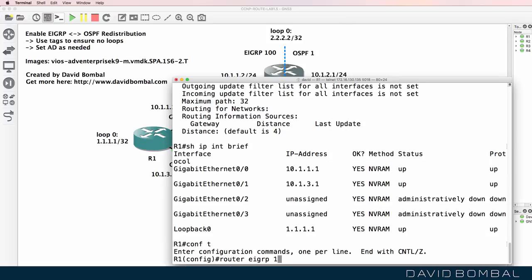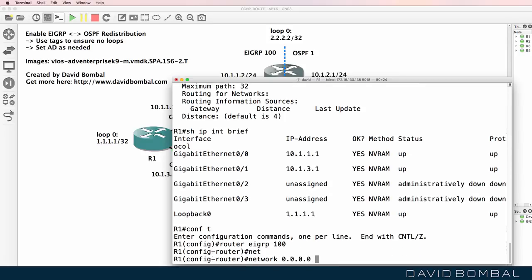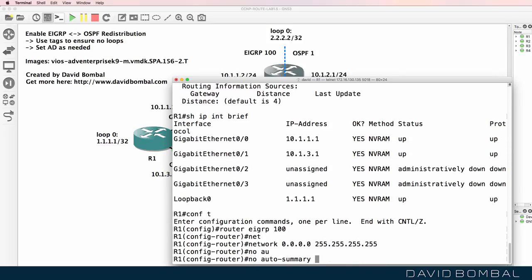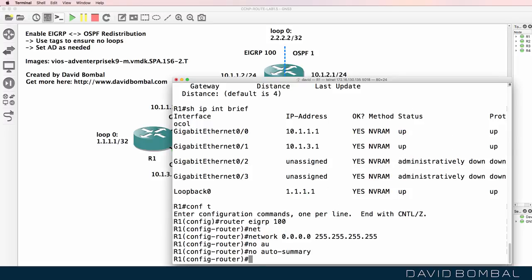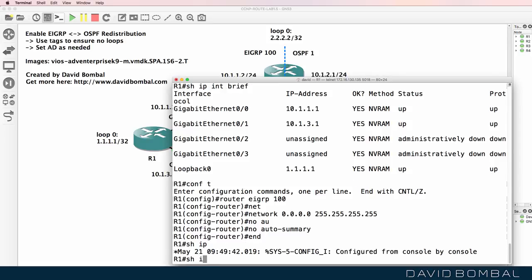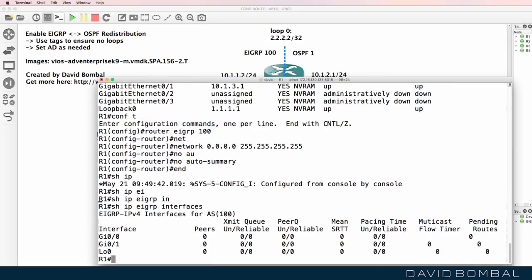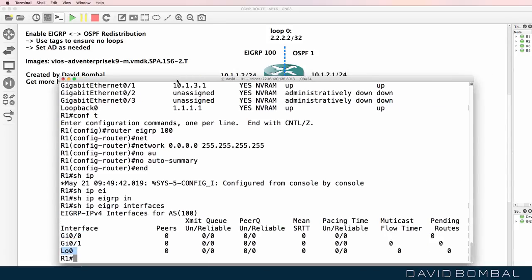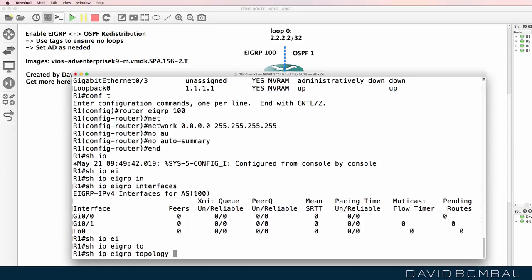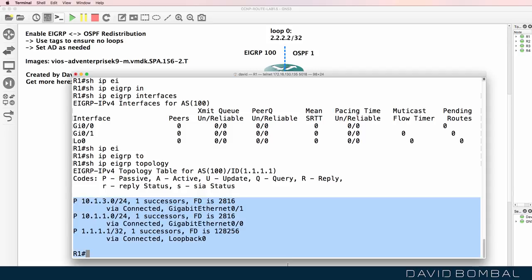On router one, I'm simply going to enable EIGRP on all interfaces. All interfaces on this router are in Autonomous System 100. I'm going to disable automatic summarization per best practices. Show IP EIGRP interfaces shows that EIGRP is enabled on gigabit zero zero, gigabit zero one, and the loopback interface. Show IP EIGRP topology shows those three routes in the topology database.